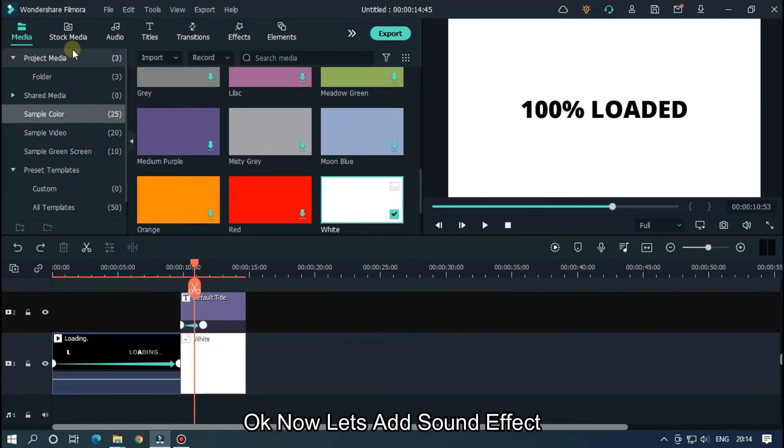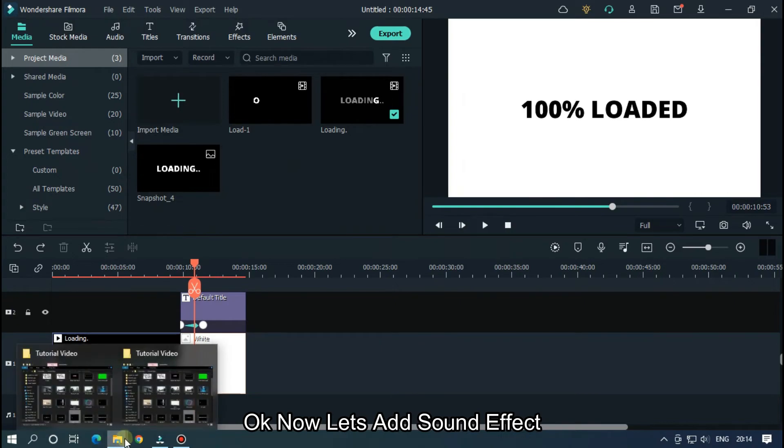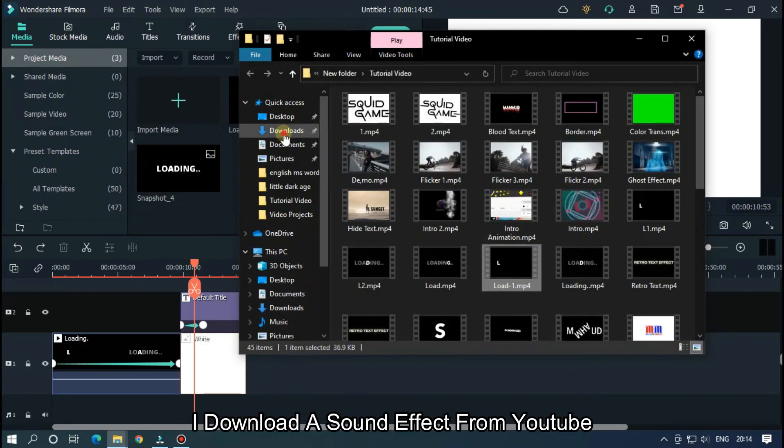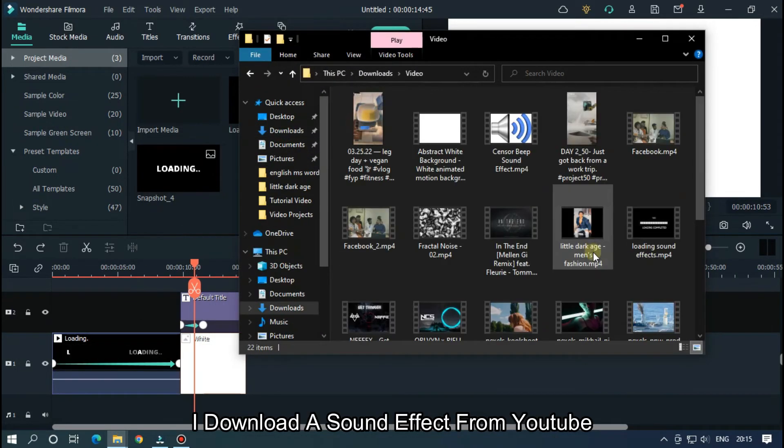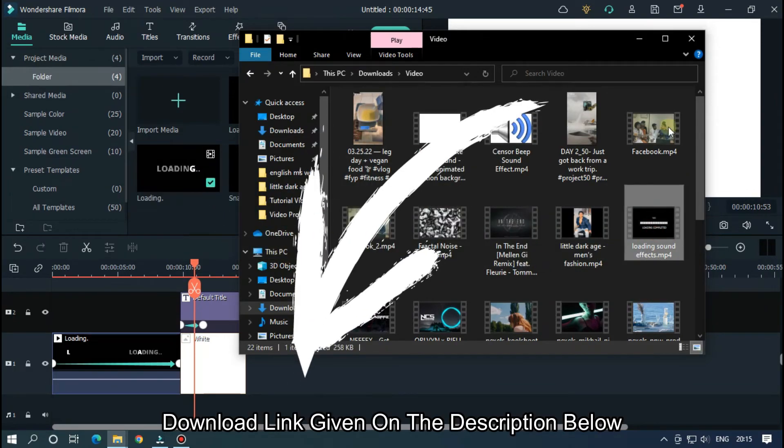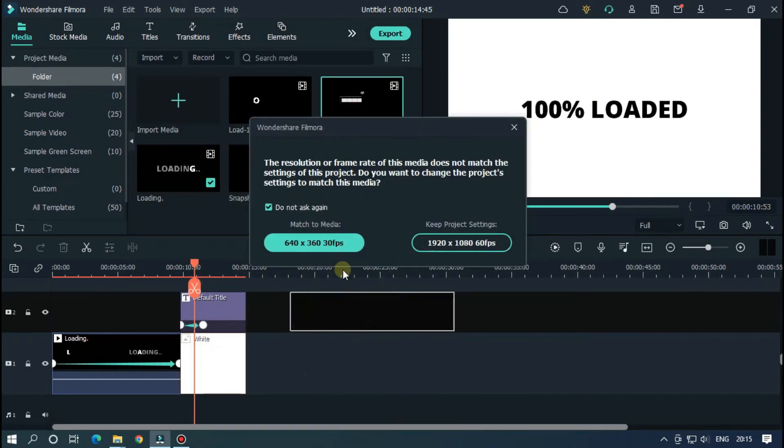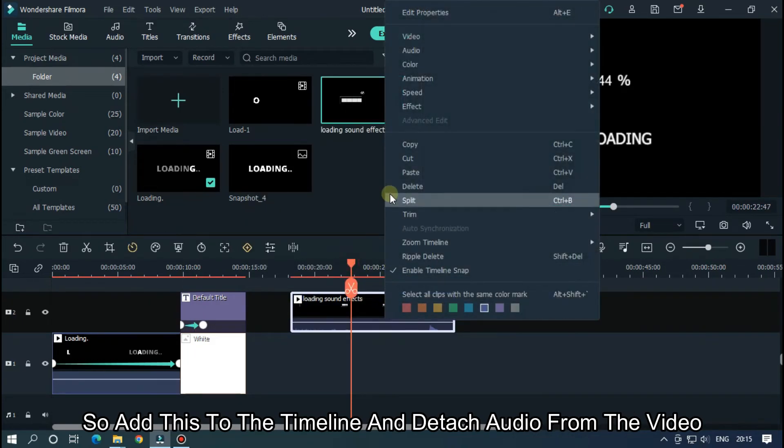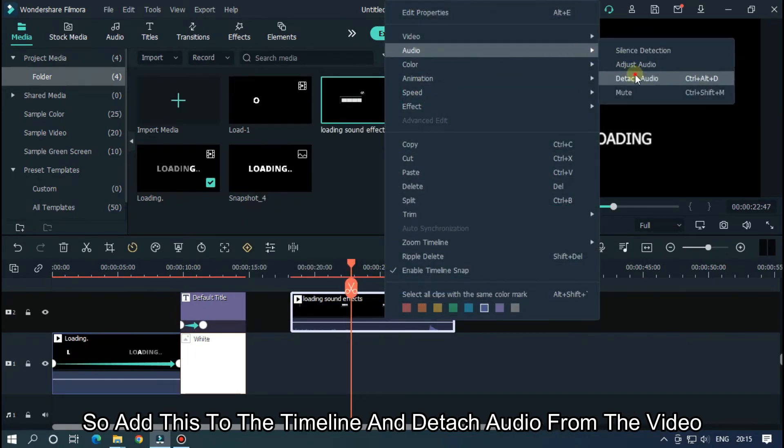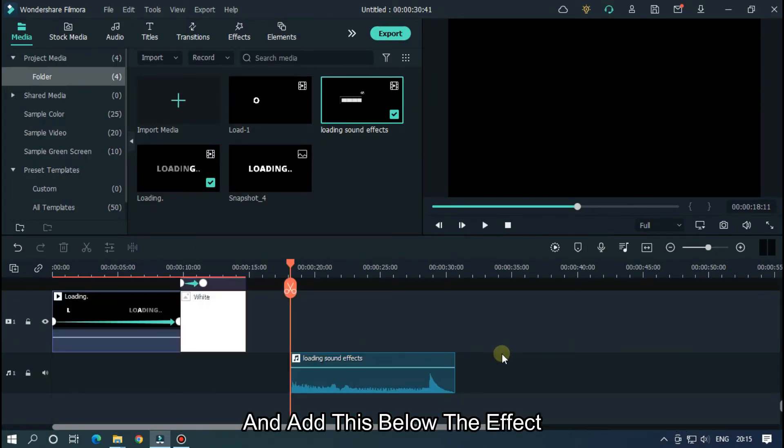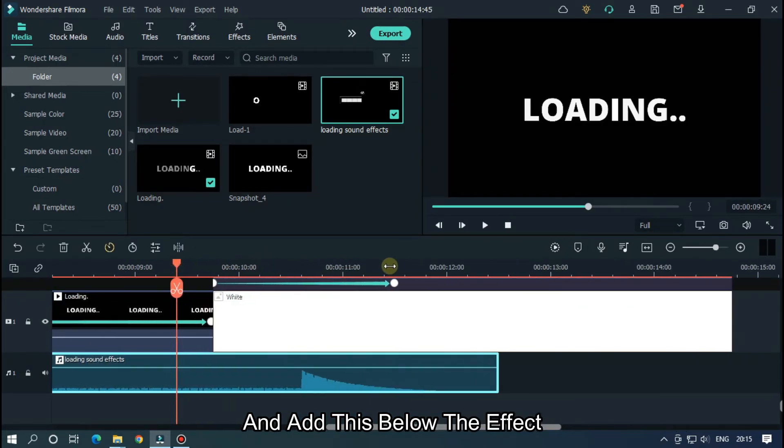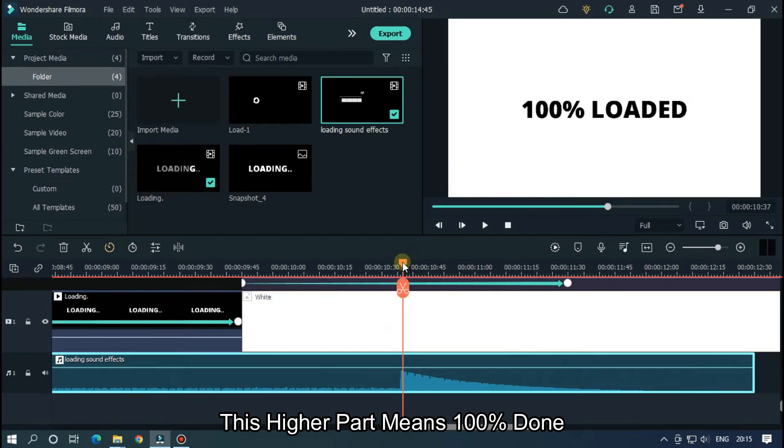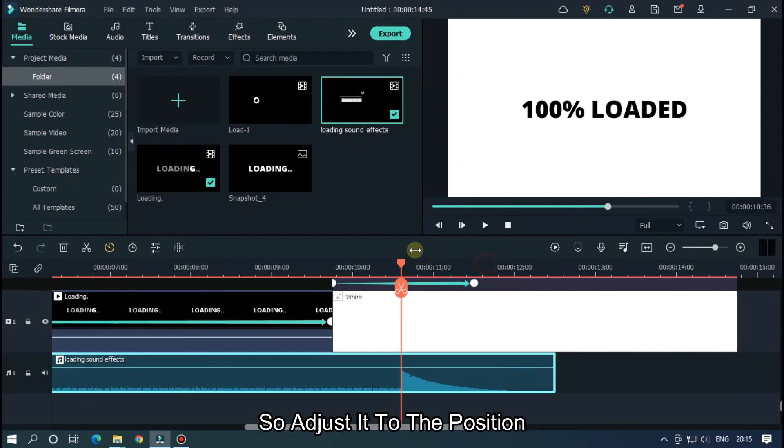Okay, now let's add sound effect. I downloaded a sound effect from YouTube. Download link given in the description below. So add this to the timeline and detach audio from the video and add this below the effect. This higher part means 100% done, so adjust it to the position.